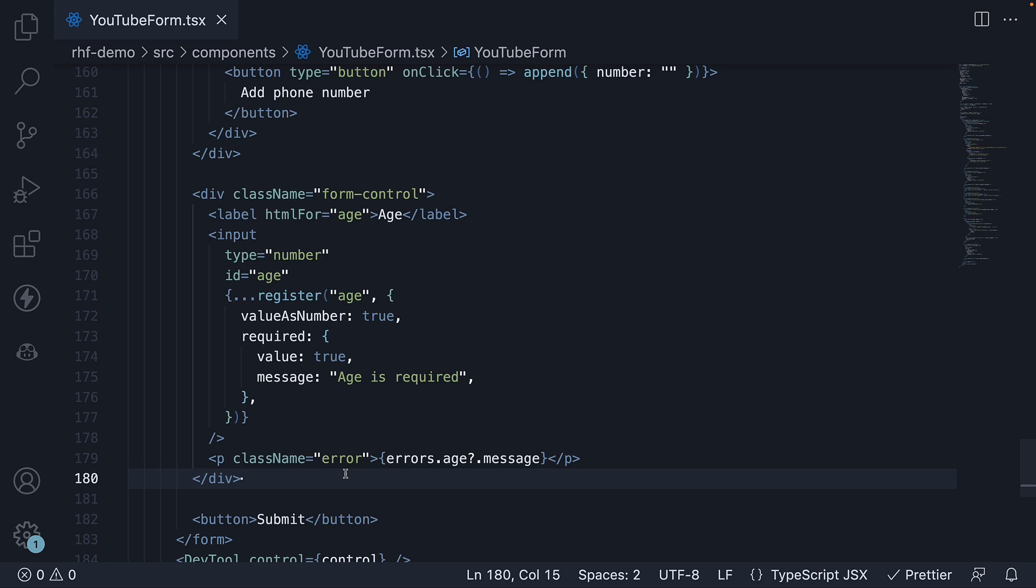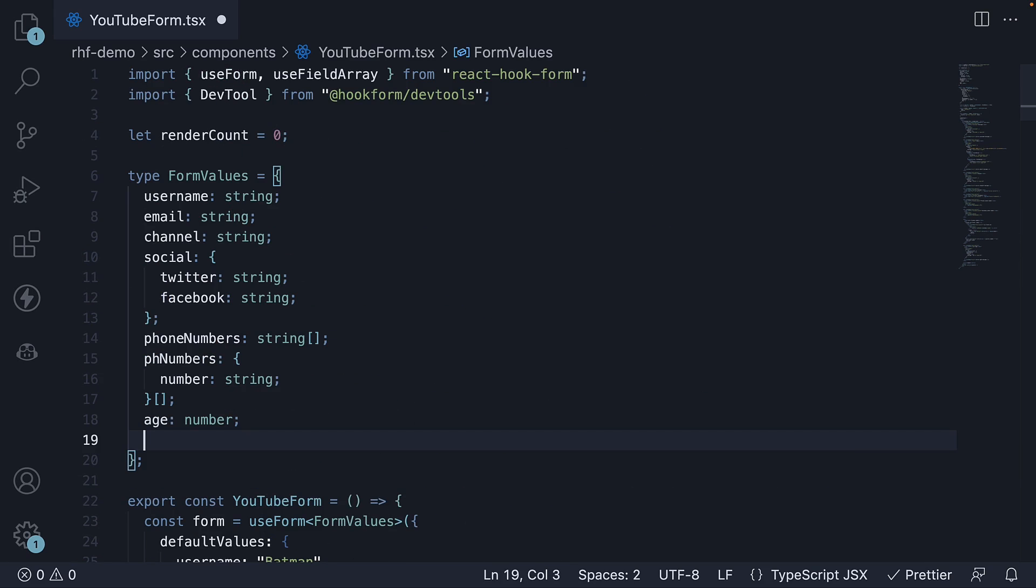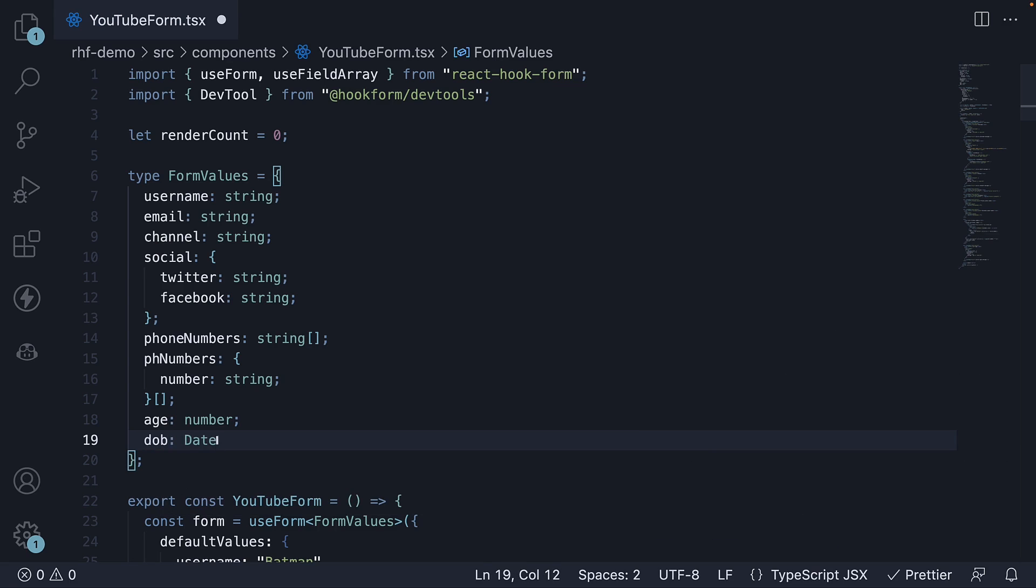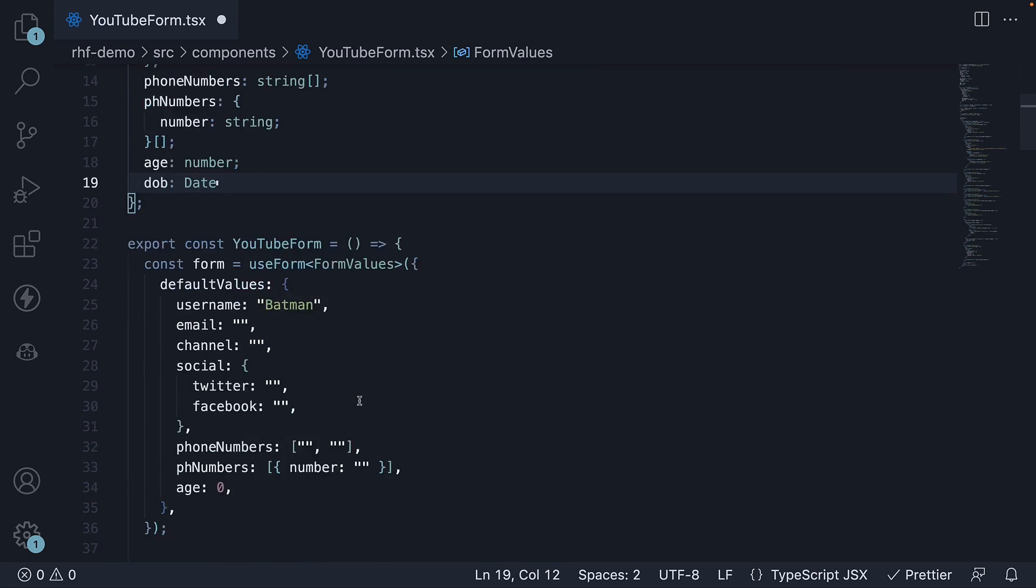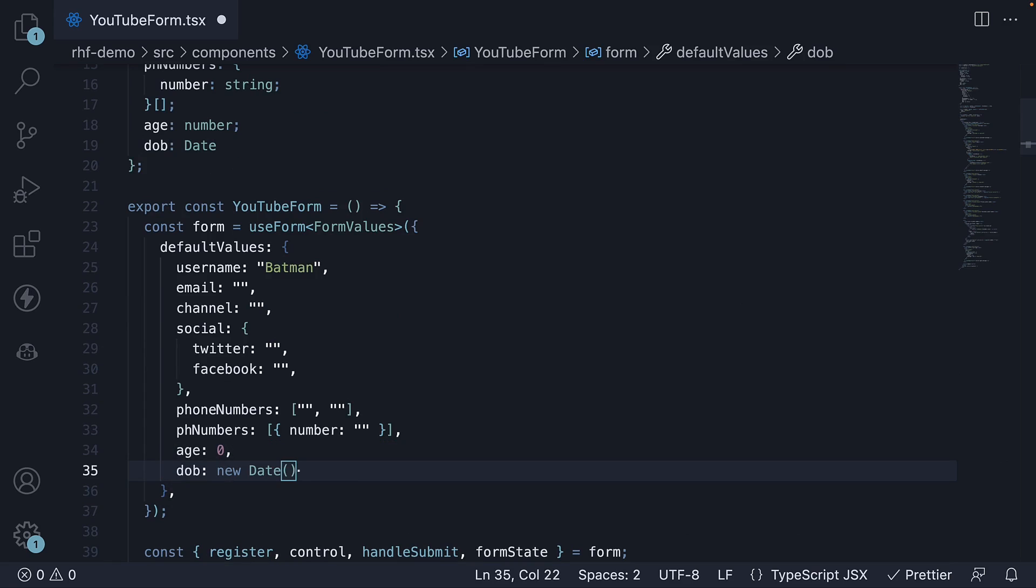For our next example, let's add a date of birth field to our form. Add the type to form values. Key value pair to default values. And finally, the HTML.